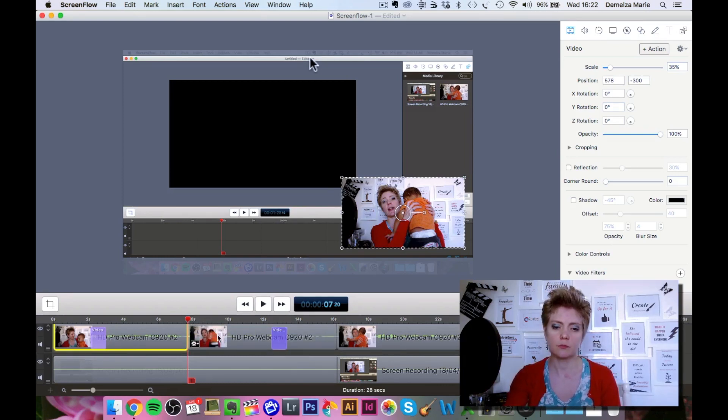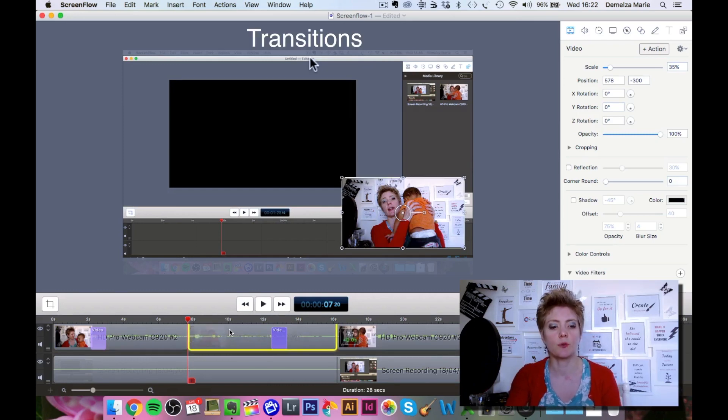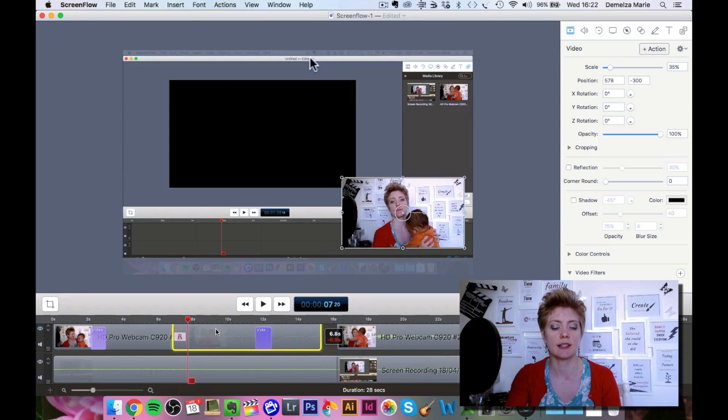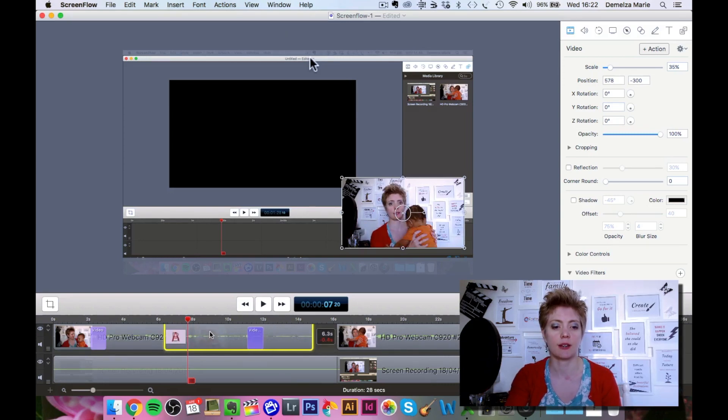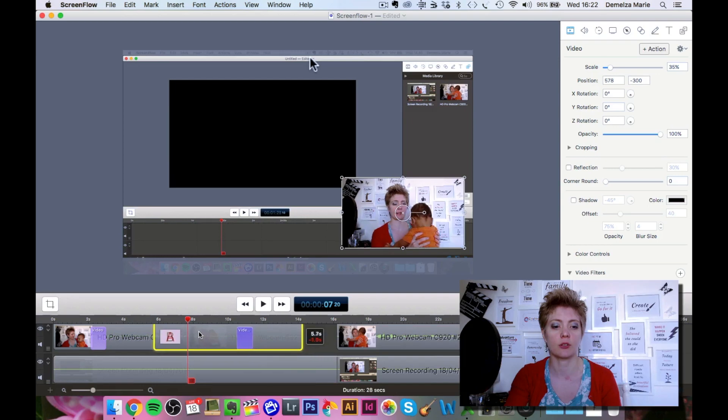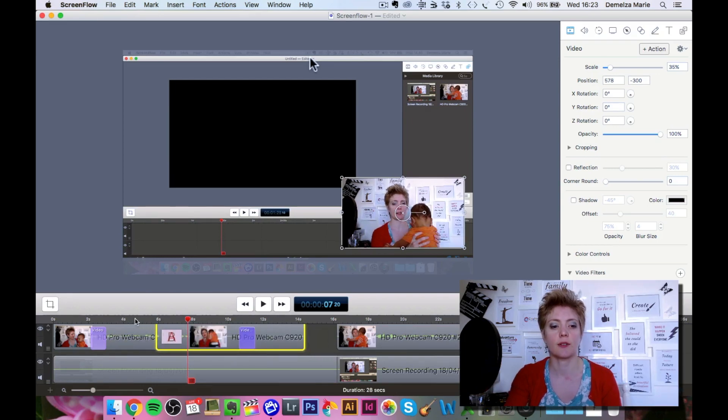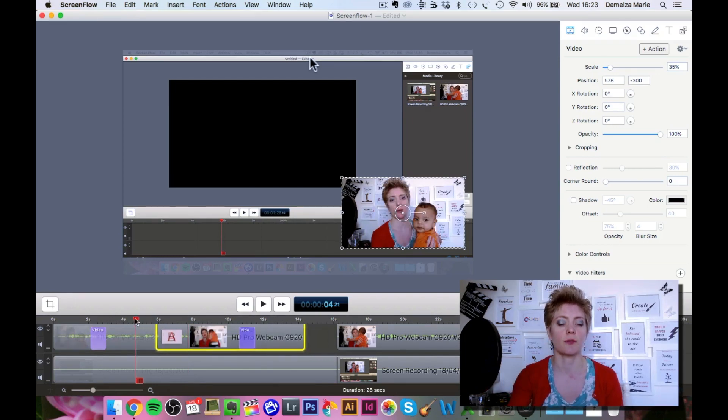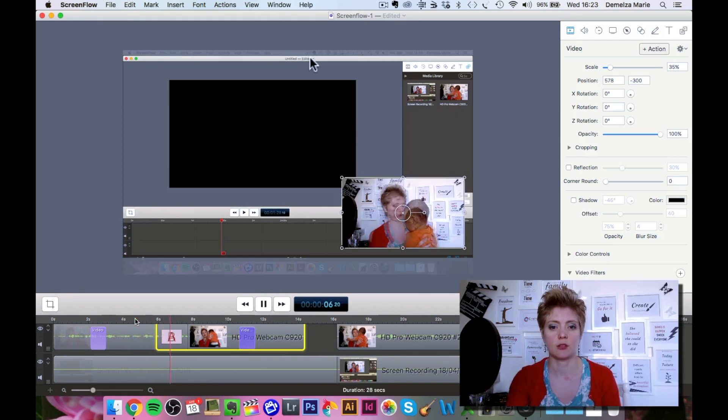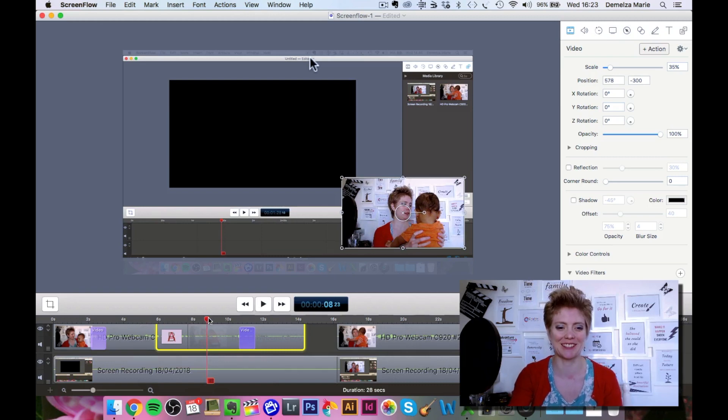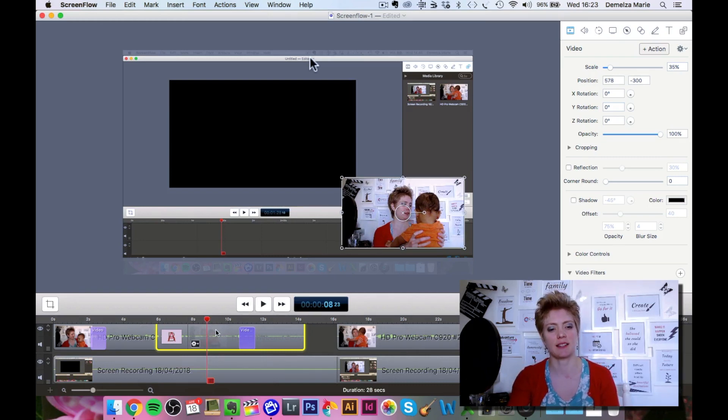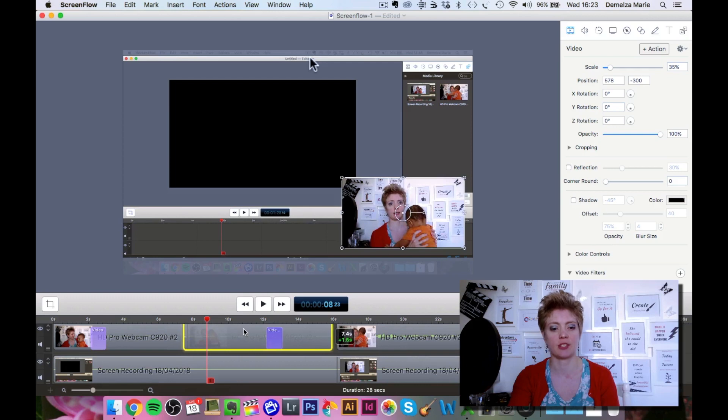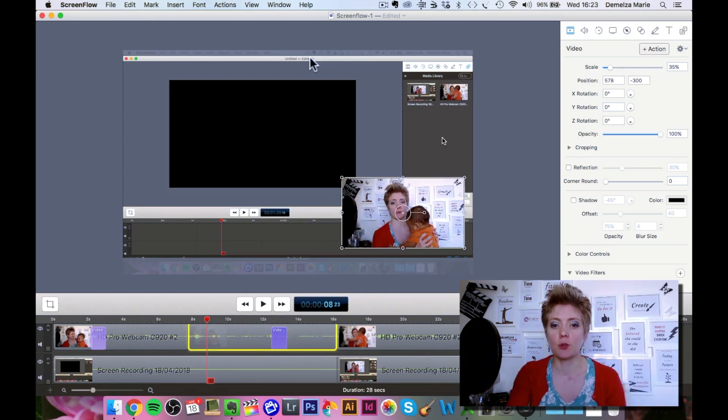If you wanted to, you could move this across and you can see here that you have a transition appearing. The longer you bring it over, the more transition period you've got. You can see a transition, which is a very bad transition example, but it's there if you want it. It's a very easy thing to add.